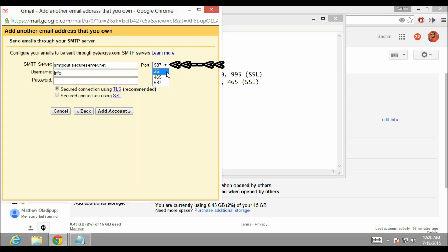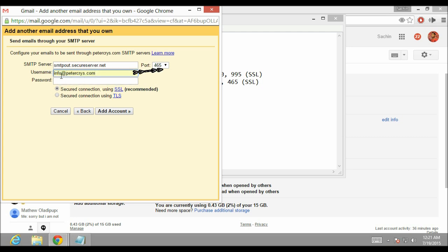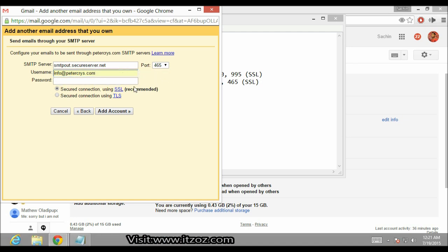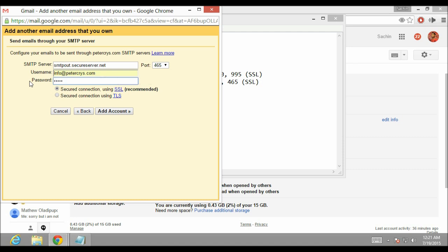From the dropdown I am going to select port 465. The first option is already selected by default. Next we are going to enter the username, which will be the same as the email address — info at therredpeterchrist.com. After this I am going to enter the password of my GoDaddy email account. Then click on Add Account.